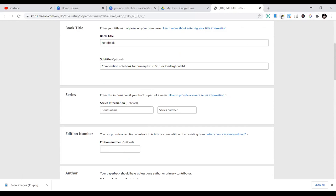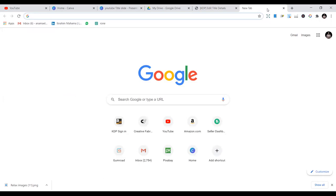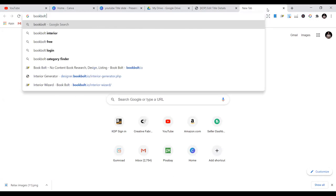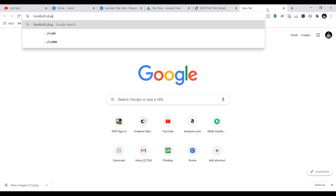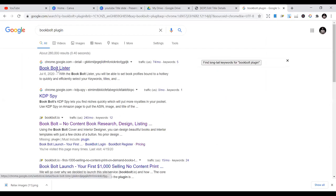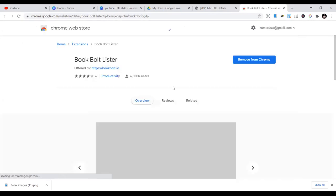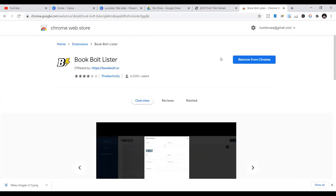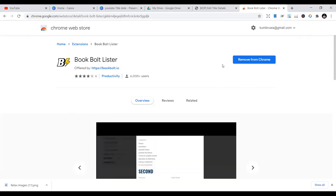You can get it by going to Google and typing in BookBolt — just type in BookBolt plugin. Search for BookBolt Lister and you're going to find it. Just install it — download it and install it into your Google Chrome. So there are two ways to get this.